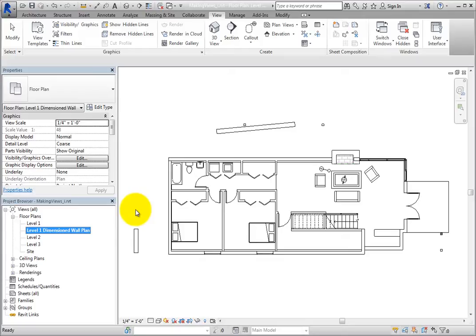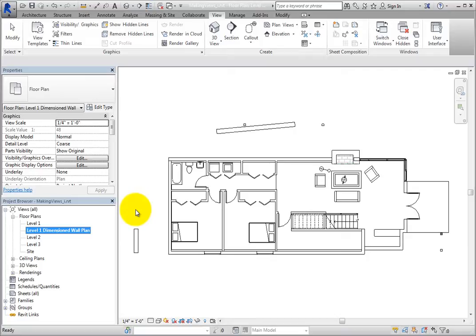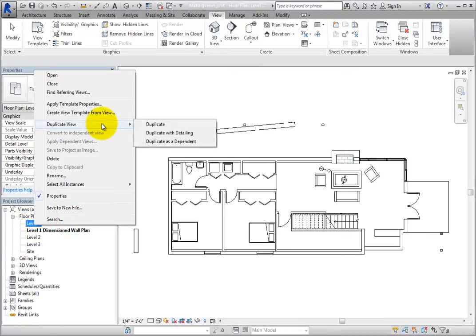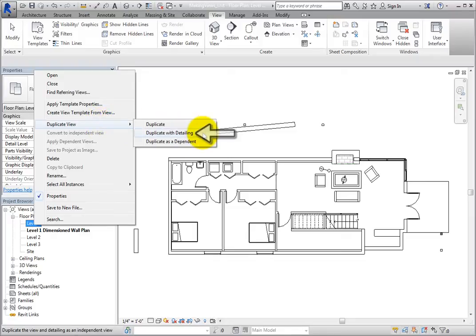The original Level 1 floor plan view has some useful information, such as the room tags that you can include in other plans. Rather than first switching to the Level 1 floor plan view and then using the tools in the ribbon to duplicate that view, you can simply right-click the view in the project browser to access the duplicate tools. This time, in the shortcut menu, choose Duplicate View, Duplicate with Detailing.